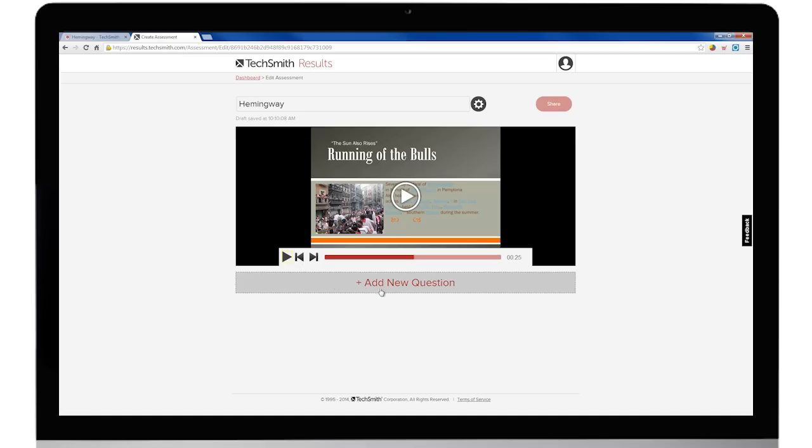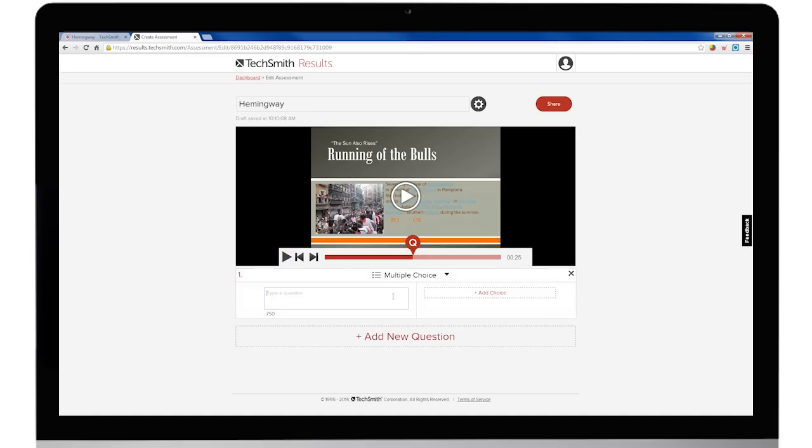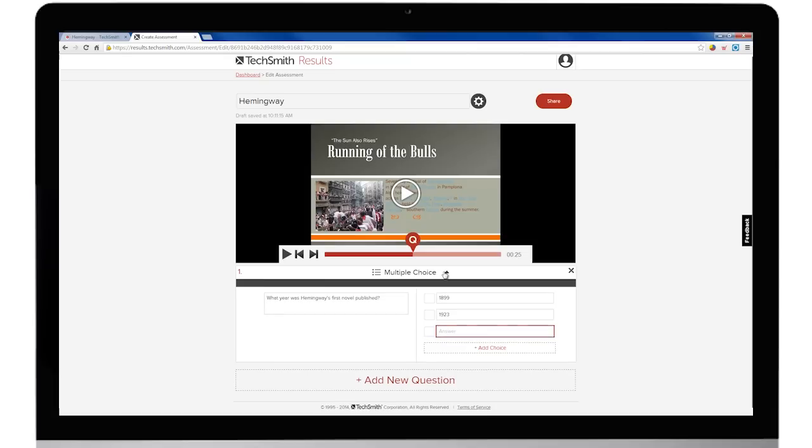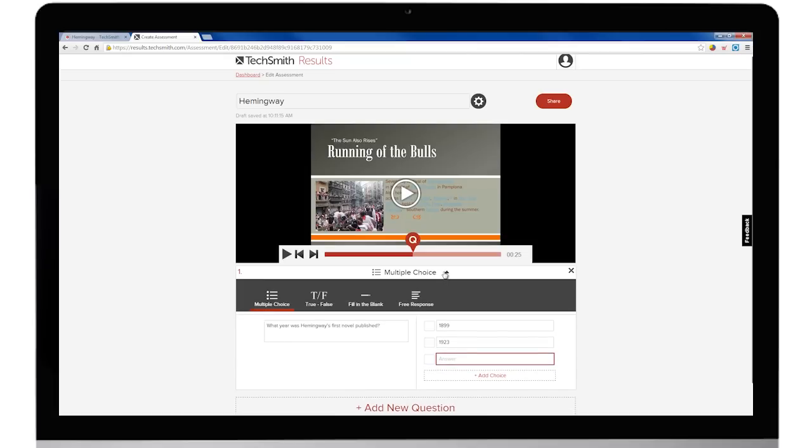You can put quizzes right in the video to check for understanding at any point. You can add a quiz by choosing from a few common question types. Or you can simply opt for an open-ended response. This is great for video feedback.